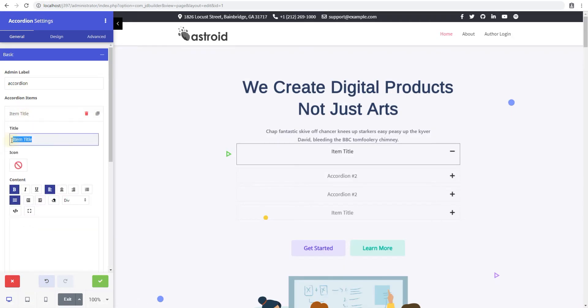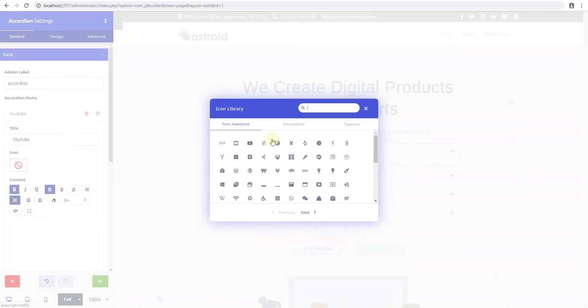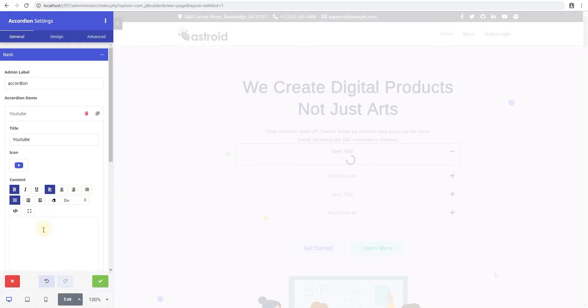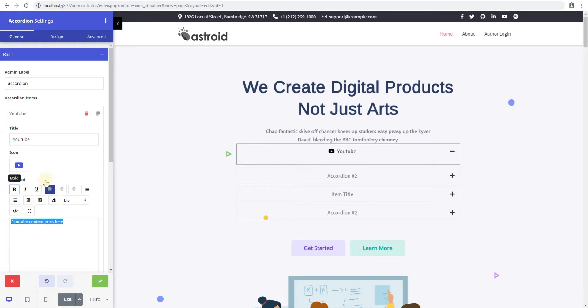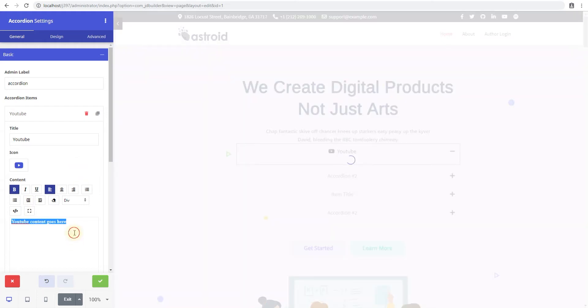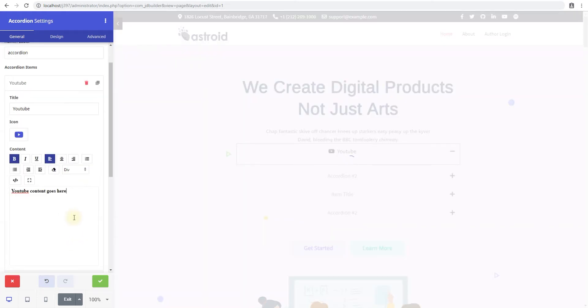Within an item, you have an option for an item title. And this one will say YouTube. You can also select an item icon if you like. So we'll just select the YouTube icon. And then whatever content you type here would appear for the item. So we'll say YouTube content goes here. And we'll bold it. We have this simple WYSIWYG editor that works well.